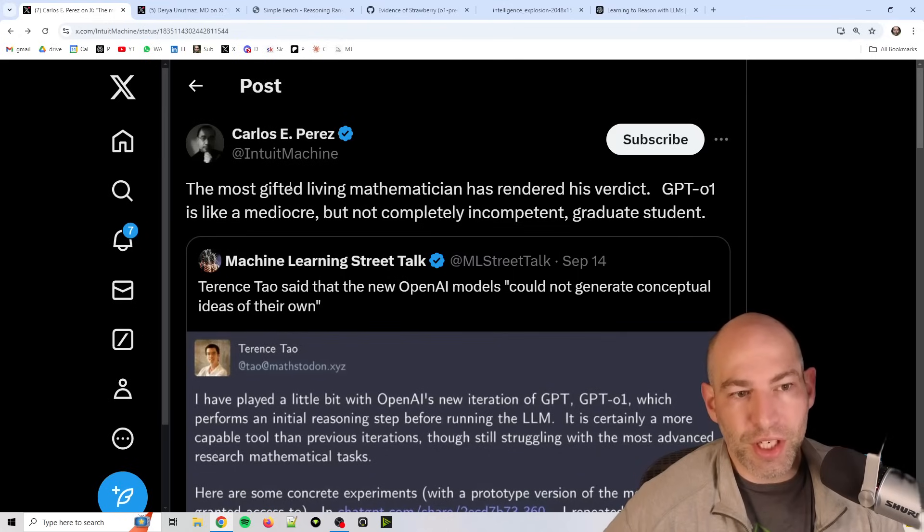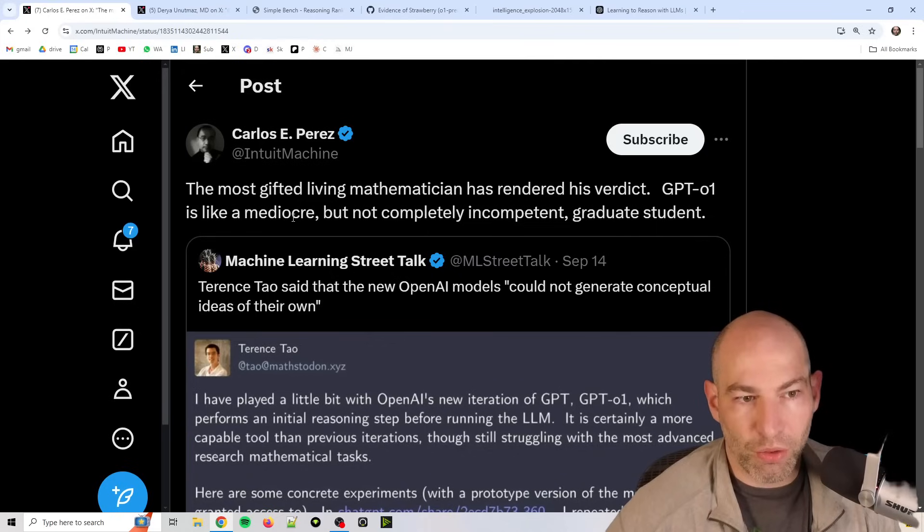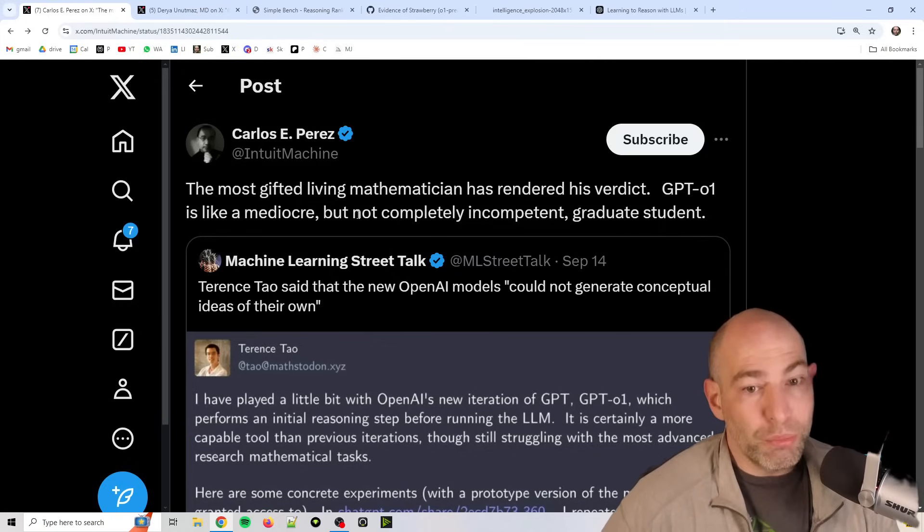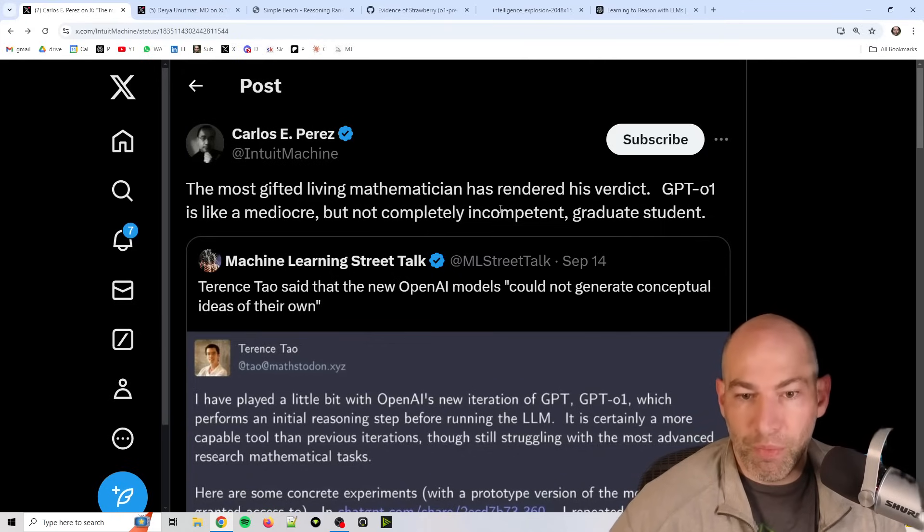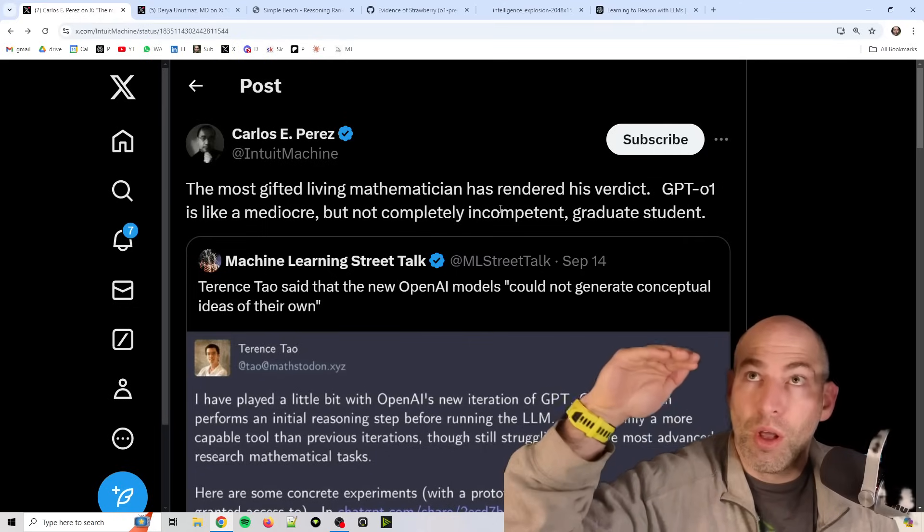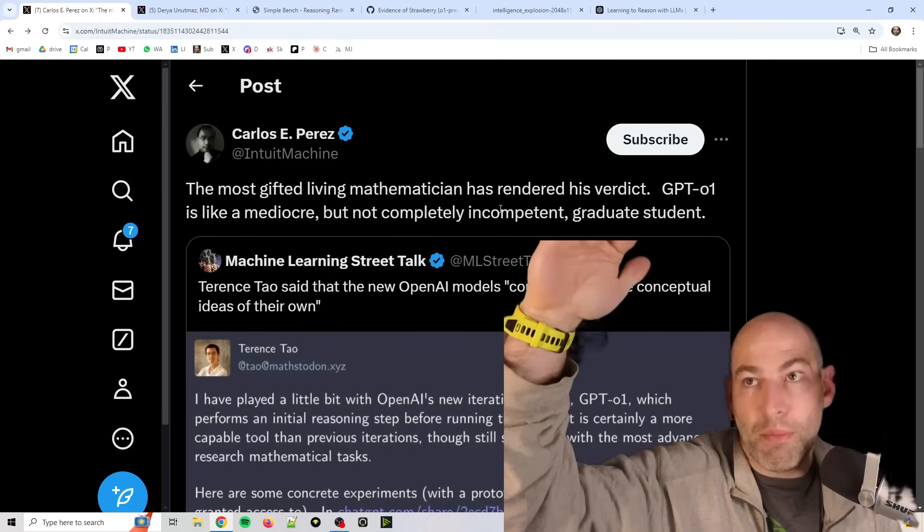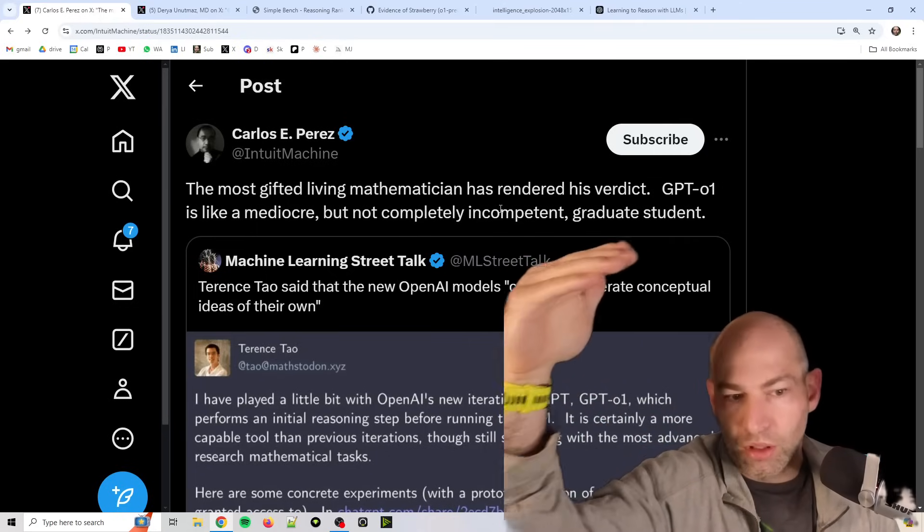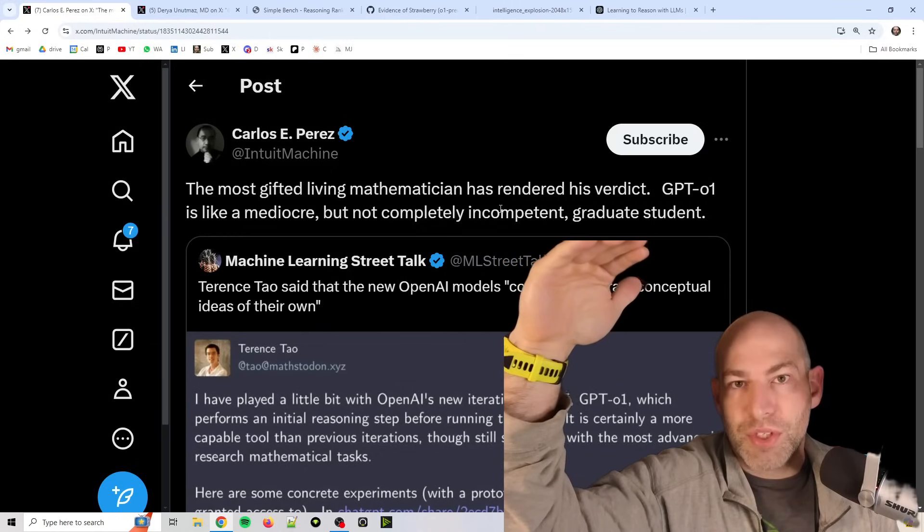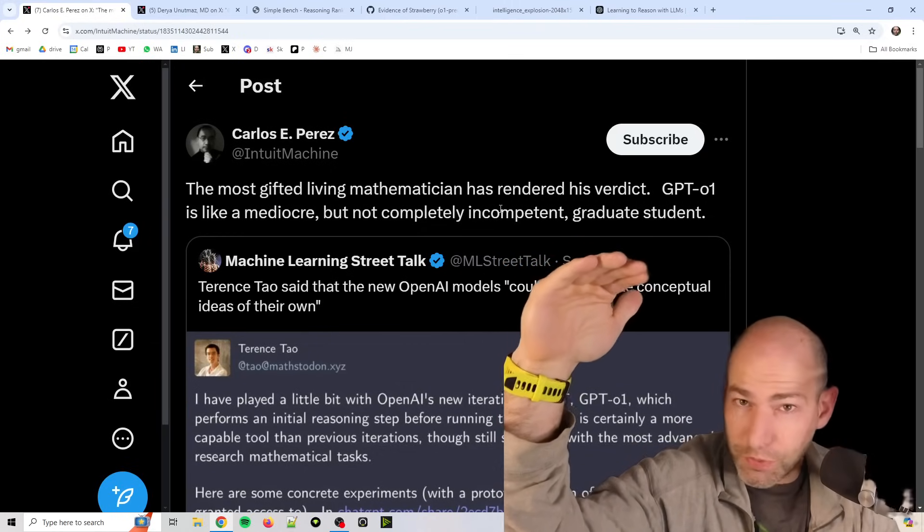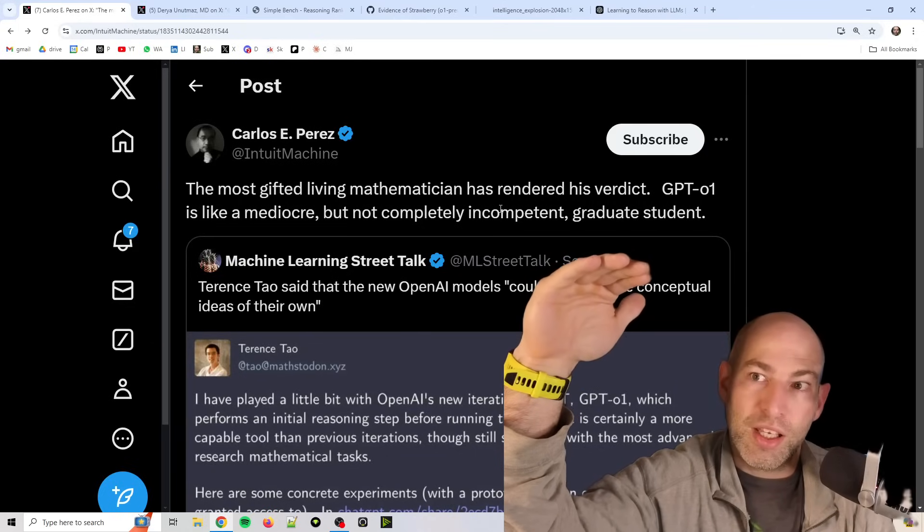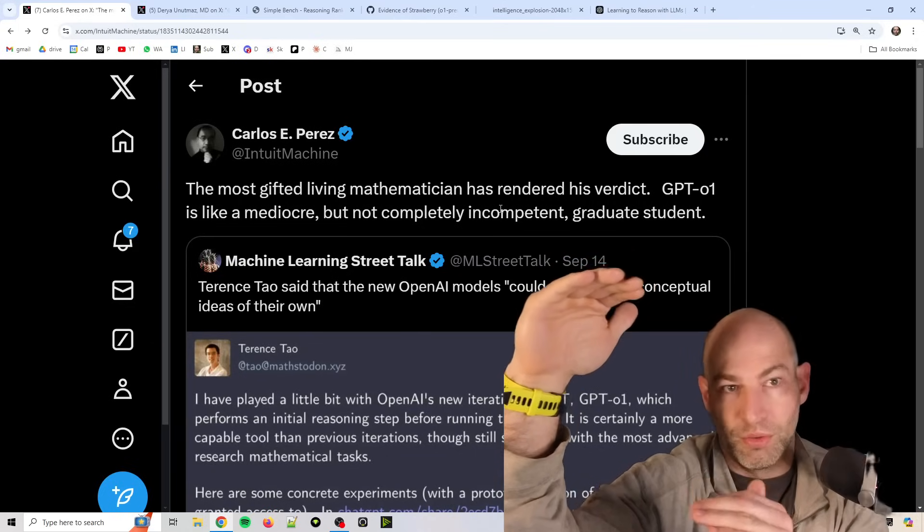So for instance, here's one tweet. The most gifted mathematician has rendered his verdict. GPT-01 is like a mediocre but not completely incompetent grad student. So think of it this way. Top mathematician in the world, according to someone's opinion, says that this new tool, which is just the preview version, just the first version of this new paradigm, is like a mediocre grad student.